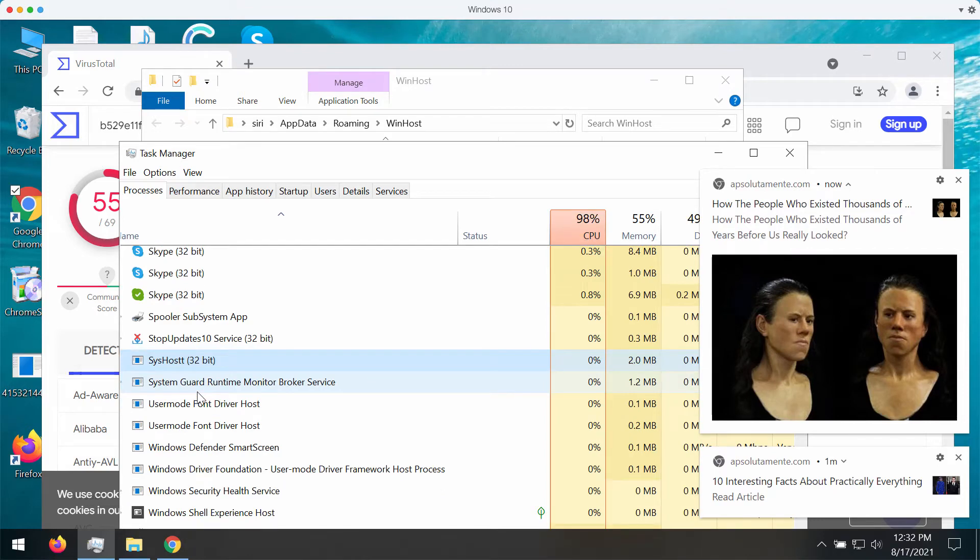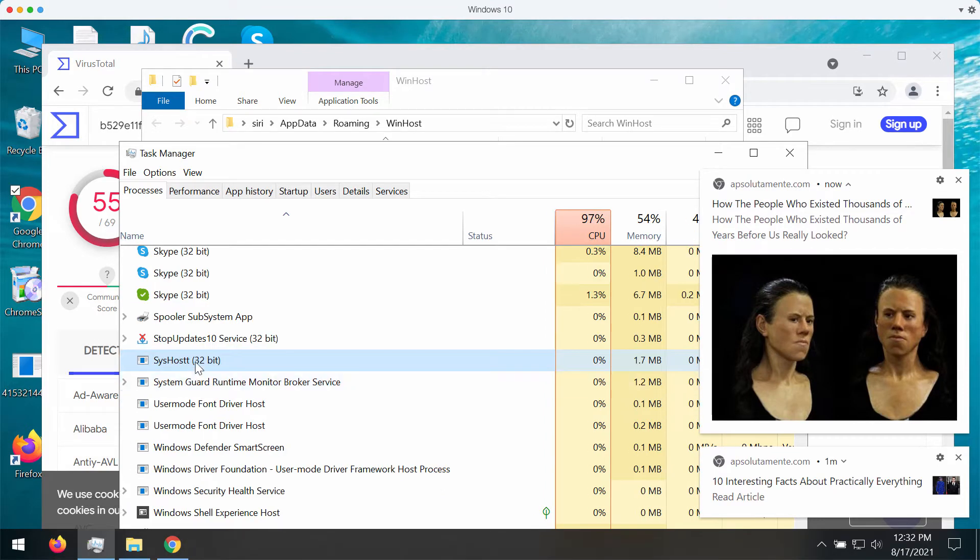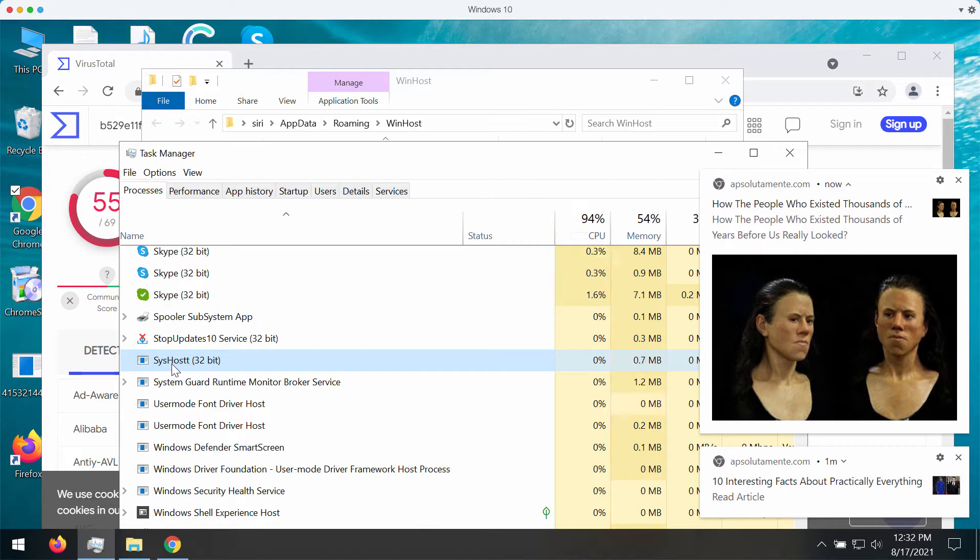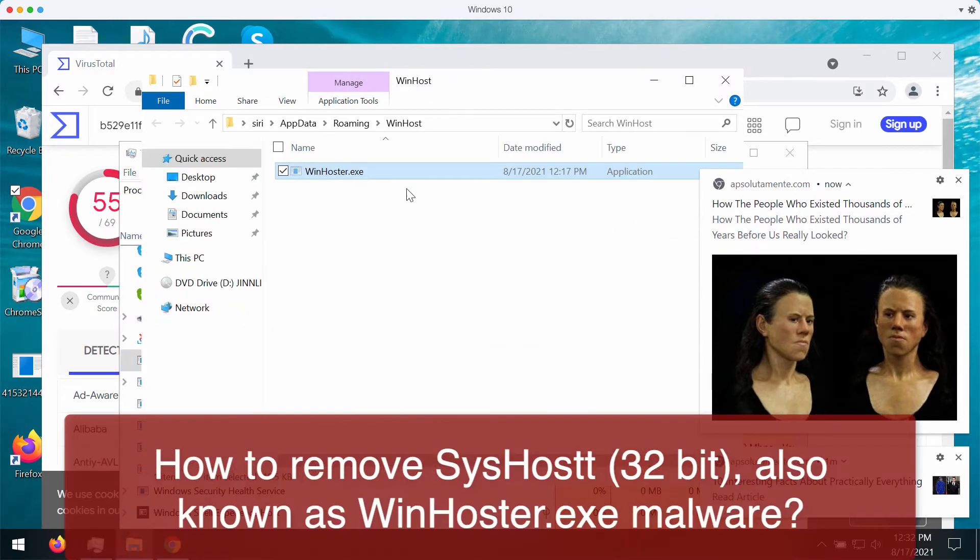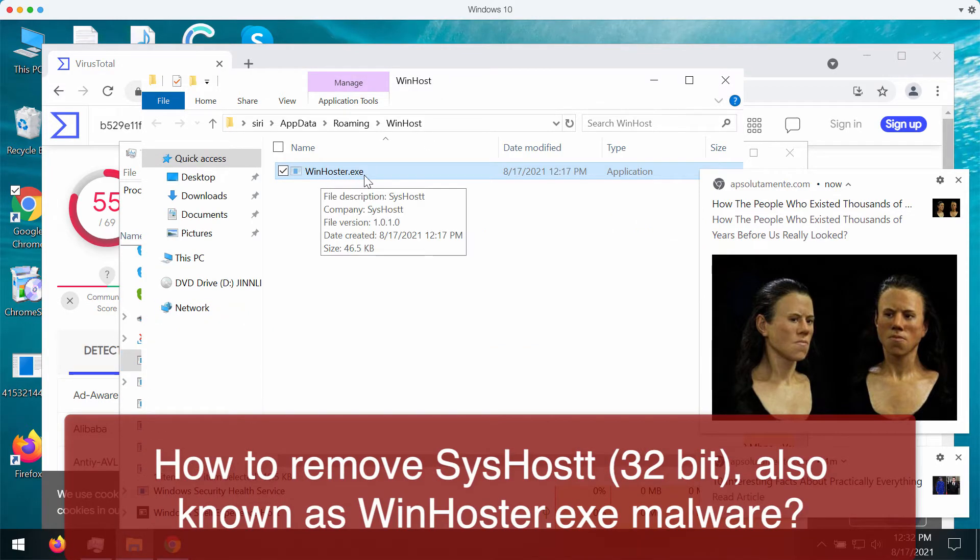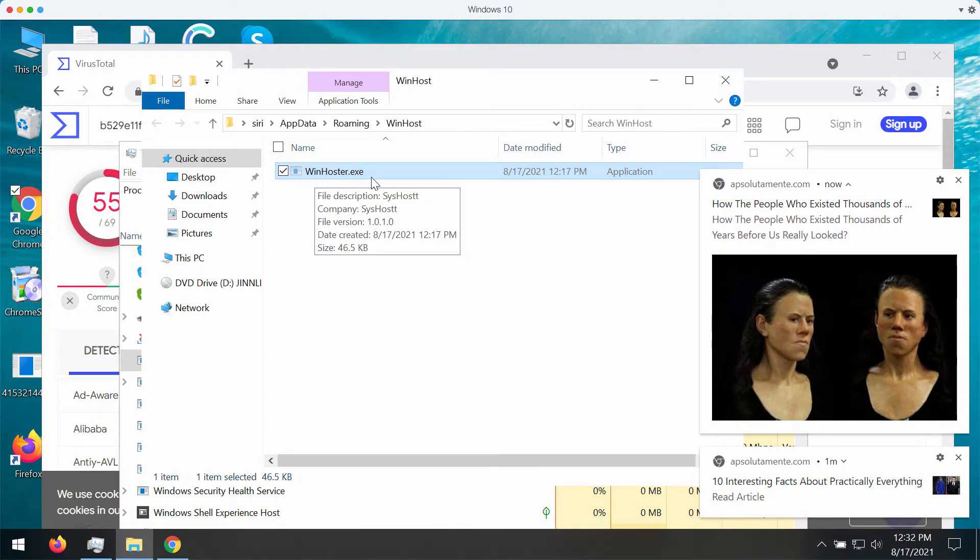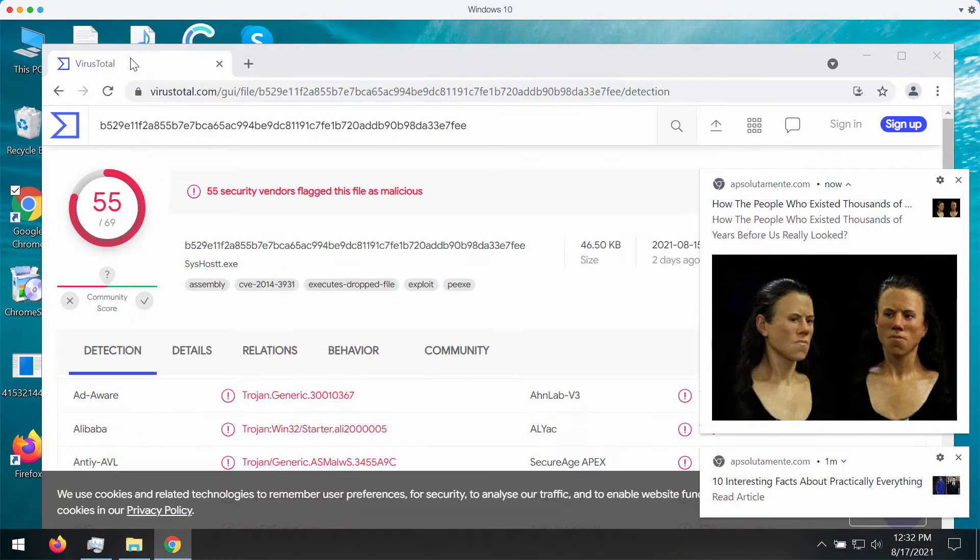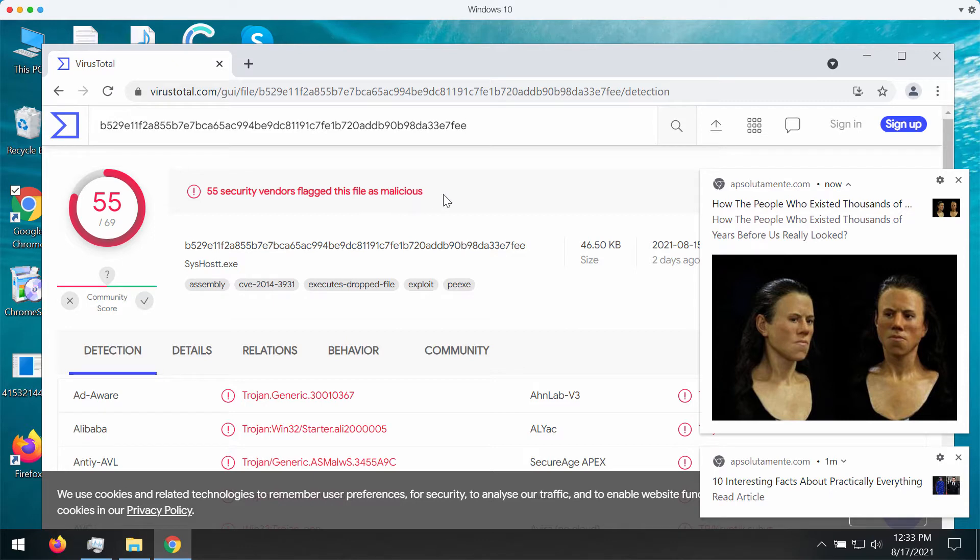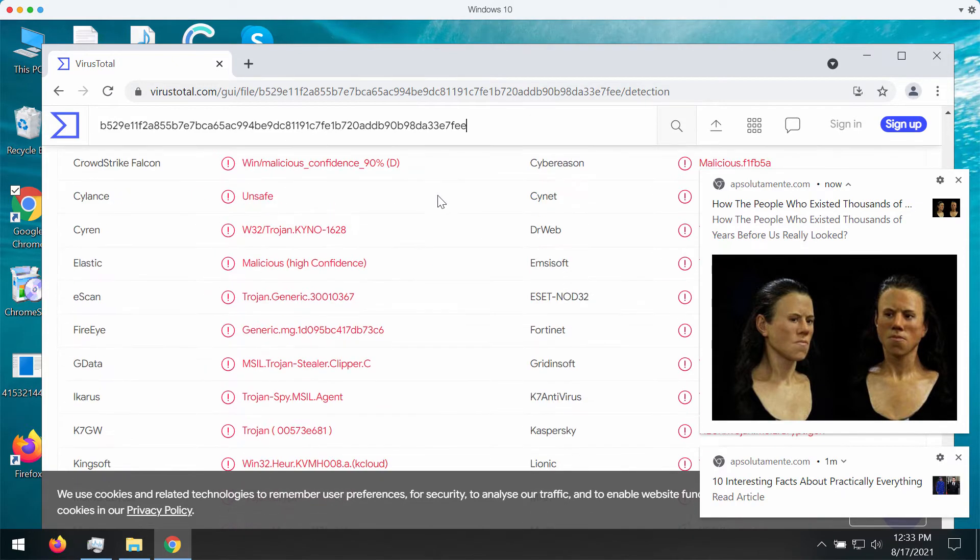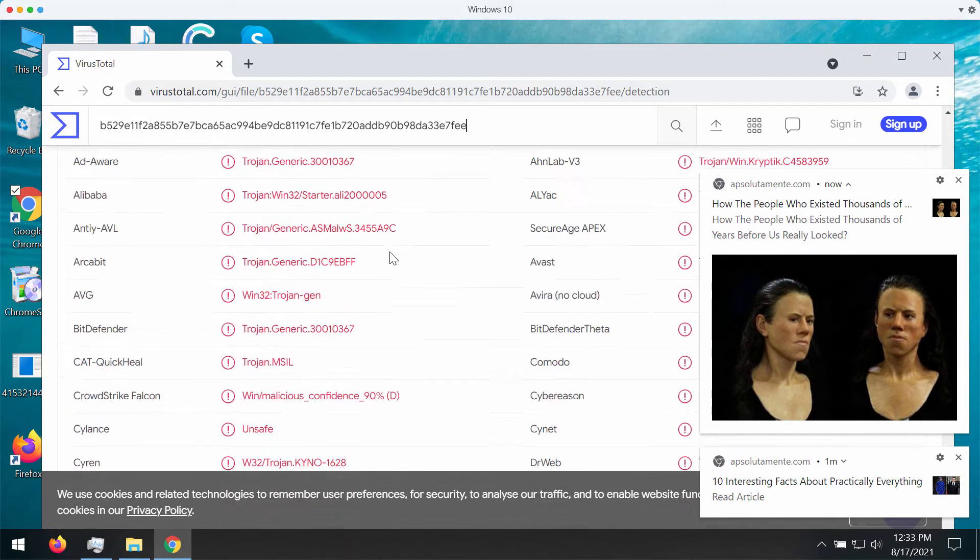This video guide is dedicated to help you get rid of the malware called SysHost 32 Beta. It is also known under the name of this file, WinHoster.exe. I've made the analysis of this file on the VirusTotal database, and currently 55 security vendors flag this file as malicious.